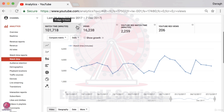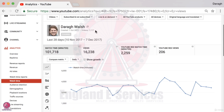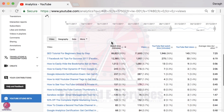Why is watch time so important? YouTube wants to keep people watching videos on their platform as much as possible, because the more time people spend watching YouTube, the more ads they can show and the more revenue they can generate. YouTube recently changed watch time to be the most important metric in determining whether they promote your channel or your videos, so it's very important to increase your watch time for your channel to grow.